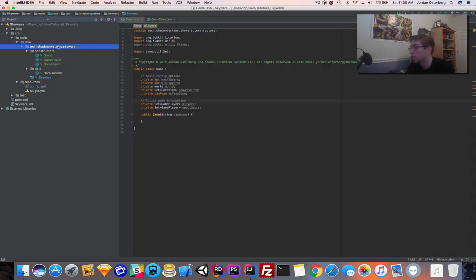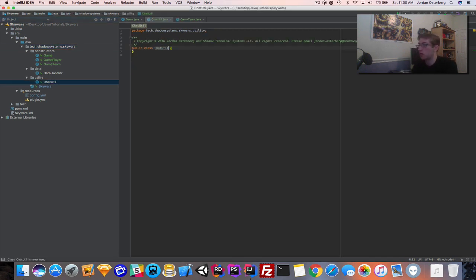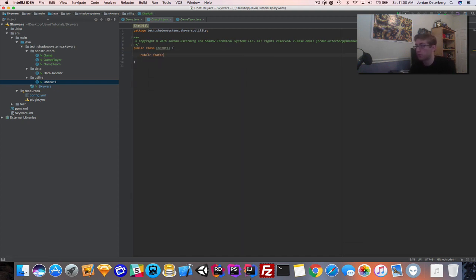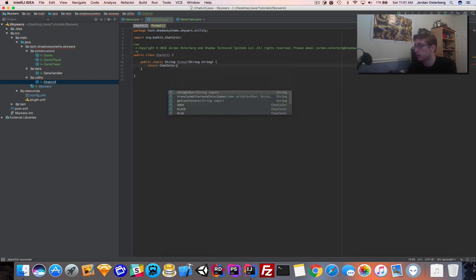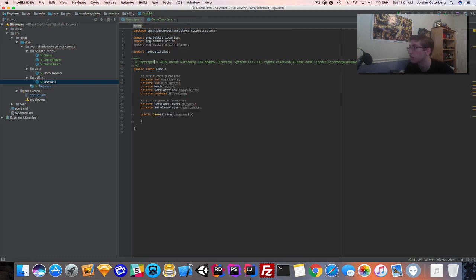We also need a ChatUtil class. This is a static method — 'public static String format(String string)' — that returns a ChatColor.translateAlternateColorCodes result, so any string using the ampersand symbol gets colors applied automatically.